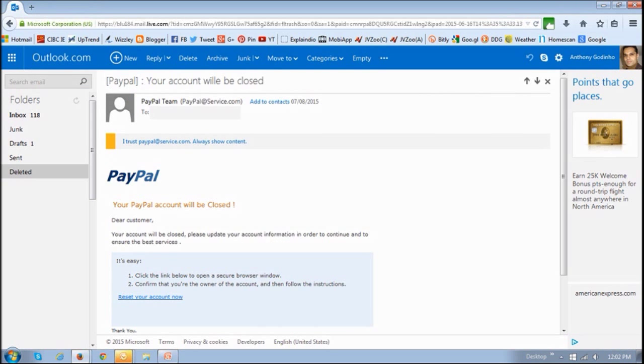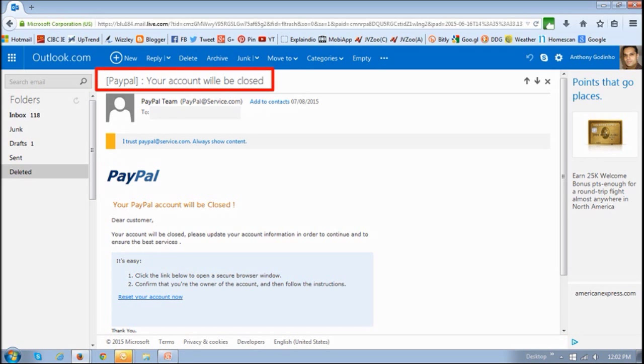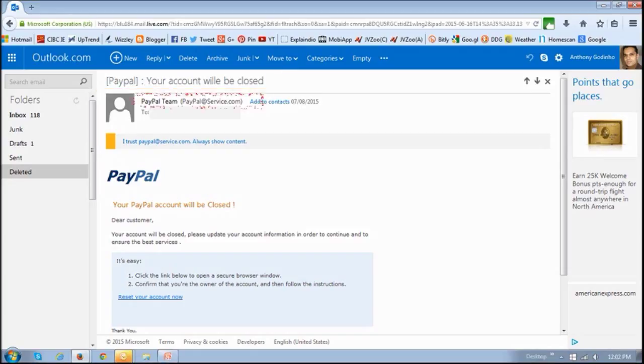Now this one right here is claiming to be from PayPal. And if you look at the subject line, it says your account will be closed. As you can see, there's a typo there, will is misspelled, and that's again another clue.